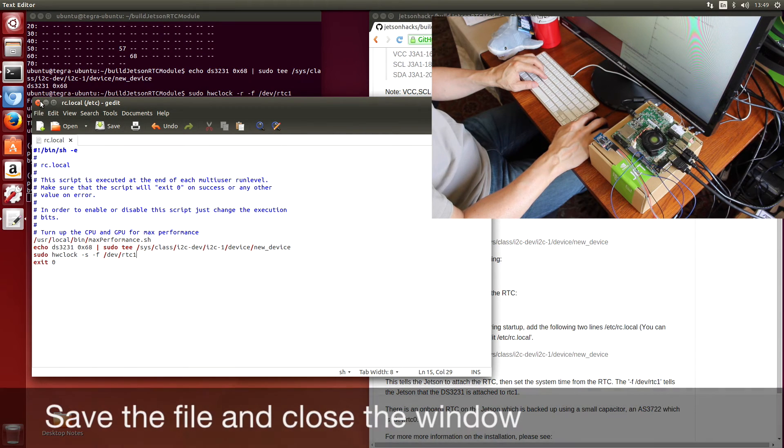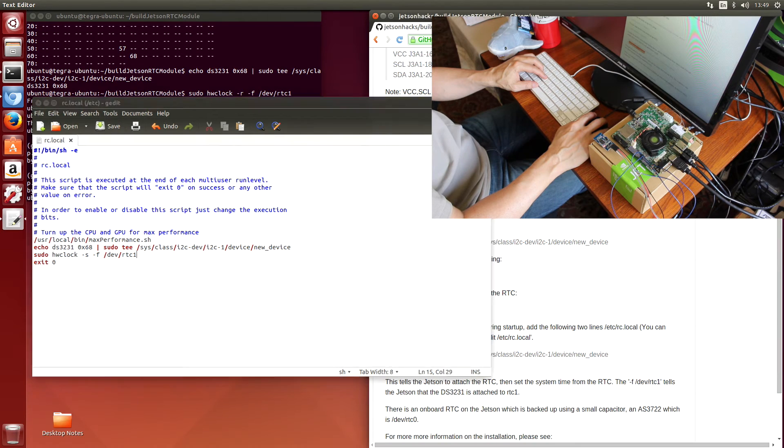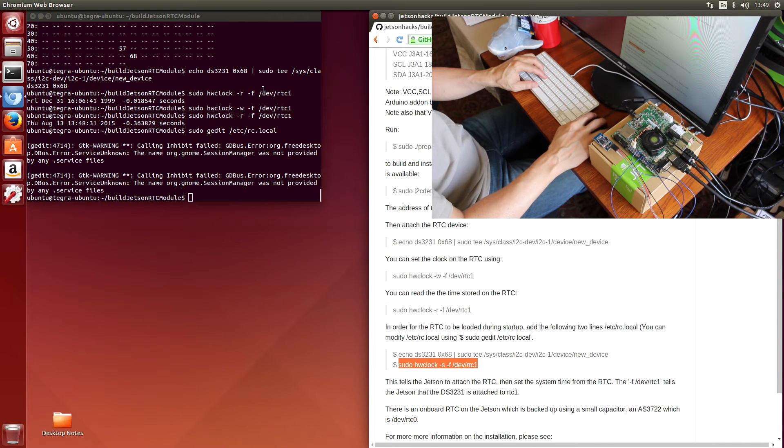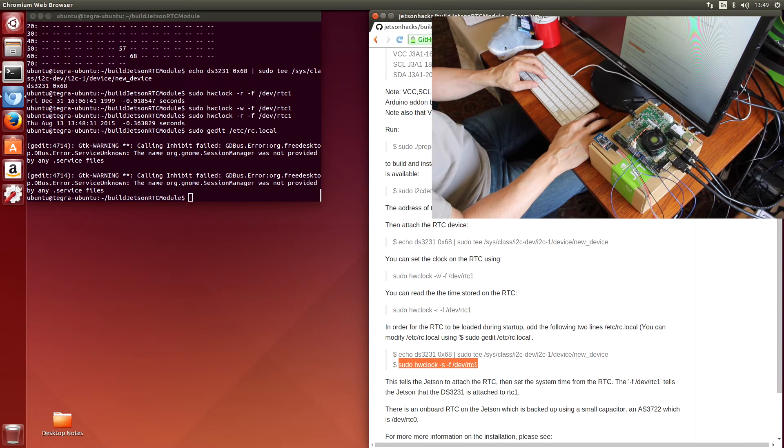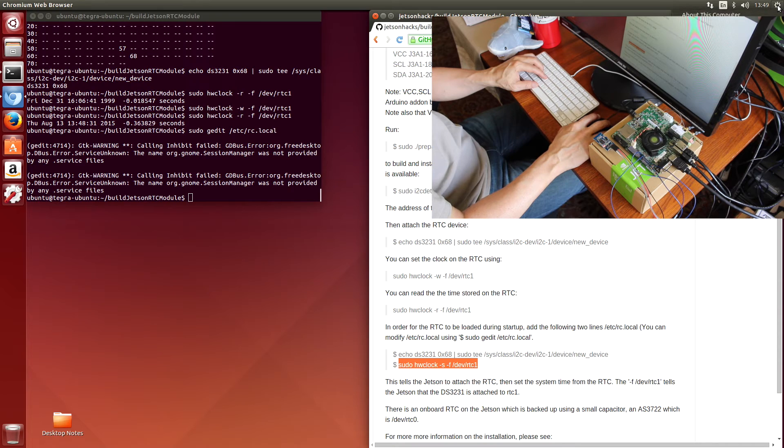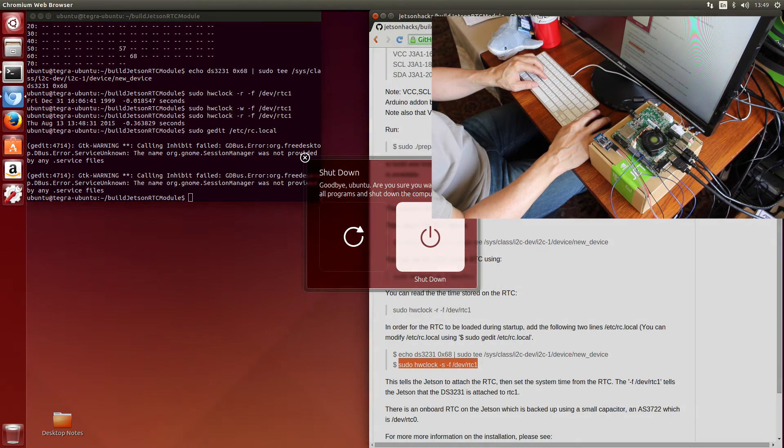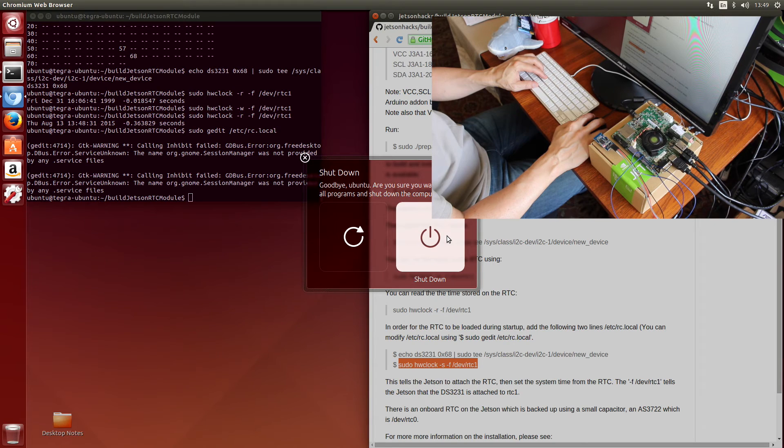We should be able to reboot the machine and maintain the time. What I'm going to do is power down the machine, unhook the ethernet cable, then reboot the machine and see what time it is.